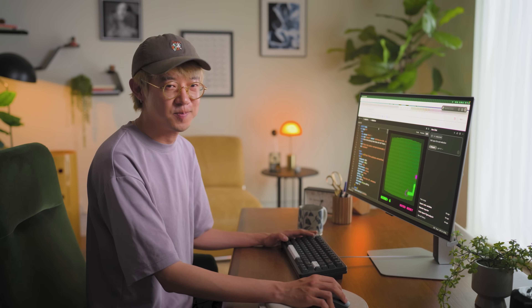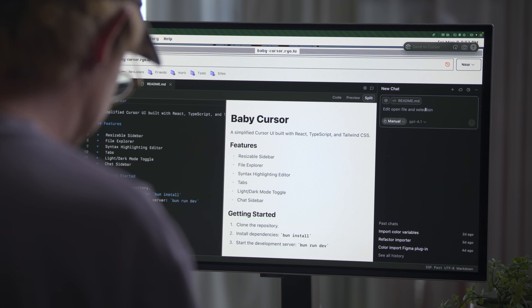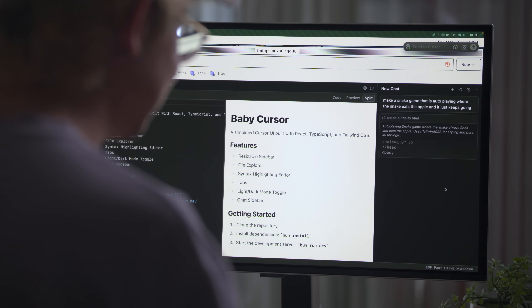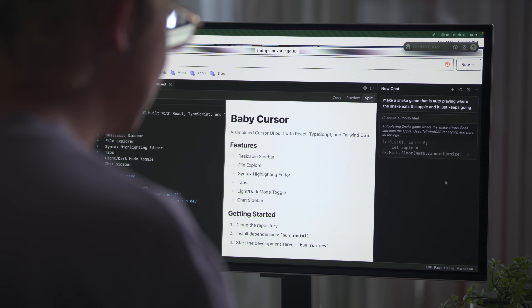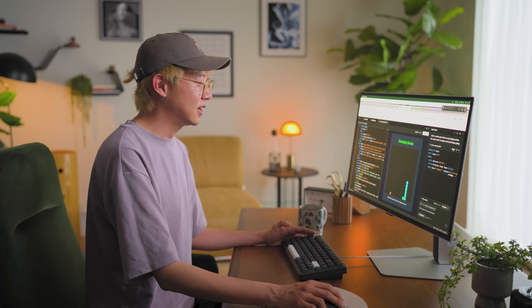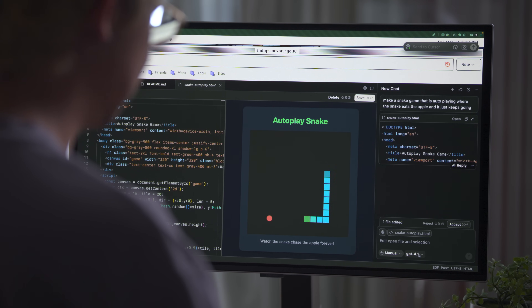I try to give different models the same prompt and let them make the same thing and see what happens. What if we start from scratch? In Baby Cursor, let's make a new snake game. Maybe I'll just start with some random file and then make a new one. Make a snake game that is auto-playing where the snake eats the apple, and it just keeps going. Now it's going to generate a snake game. So there's a one-shot auto-playing snake by GPT-4.1. We can try the same thing with a smaller model — let's try 4.0. It got better.